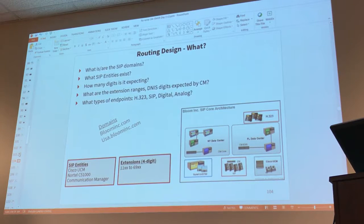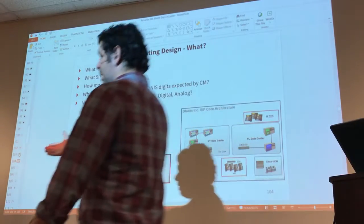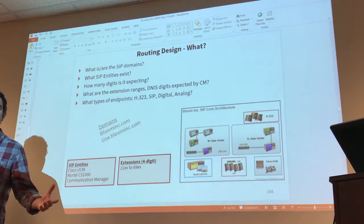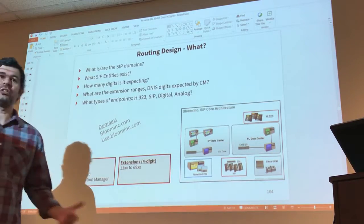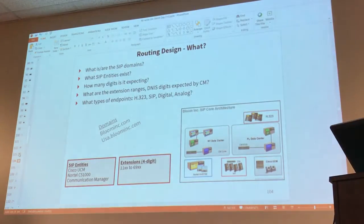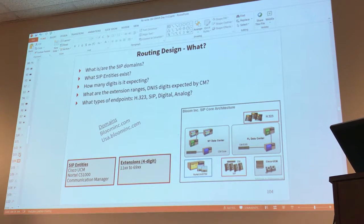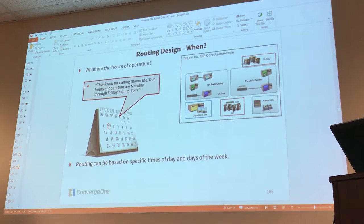Remember that a SIP entity is just an application that wants to communicate directly with your Session Manager. So if you have Session Manager, CM, and the SBC, CM and the SBC need to be defined as SIP entities because they communicate directly with Session Manager. How many digits is the entity expected to receive? Maybe you need to modify, remove, or add digits. What are the extension ranges expected by CM? What type of endpoint is placing the call - H.323, SIP, digital, analog? It looks complicated but it's actually not.